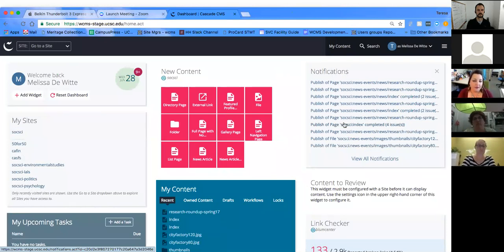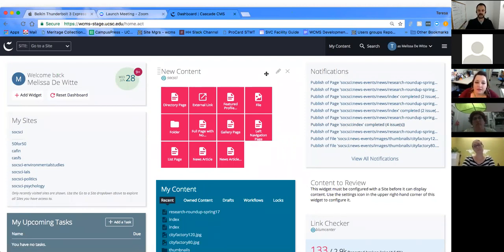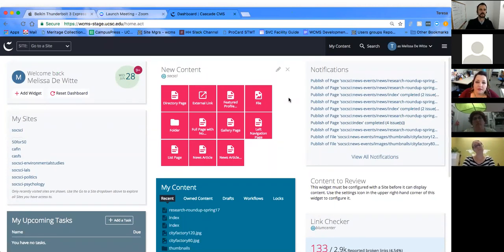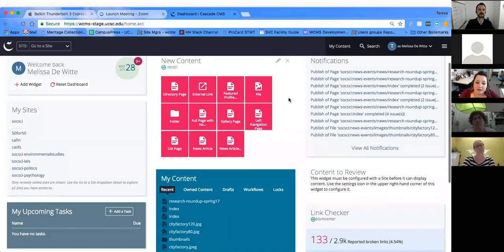Any burning questions about the dashboard before moving on? Just one clarification on tasks — you can assign a task to yourself. Yes, absolutely — to yourself or anybody else.